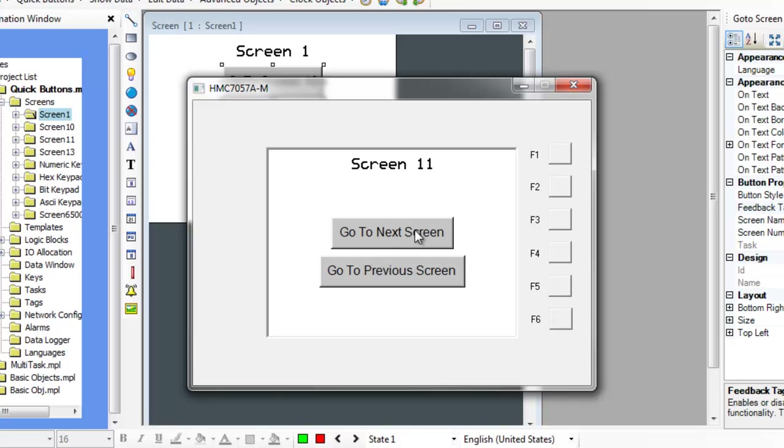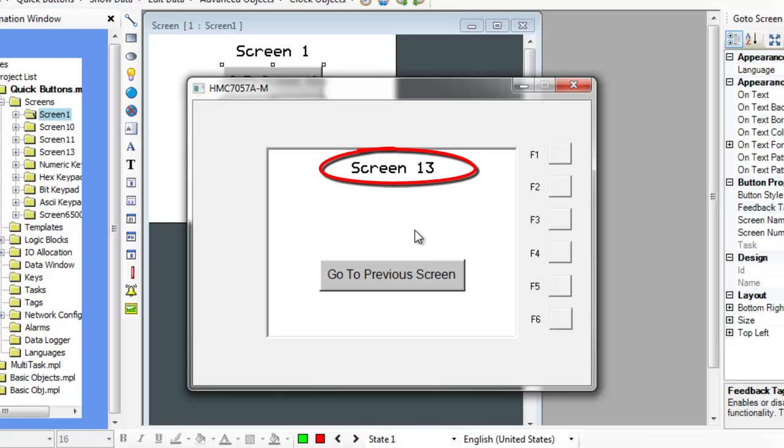When the GoToNextScreen button on screen 11 is pressed, the project will skip to the next screen with a higher value screen number that has been created in the project. Since there is no screen 12, the project will change to screen 13.